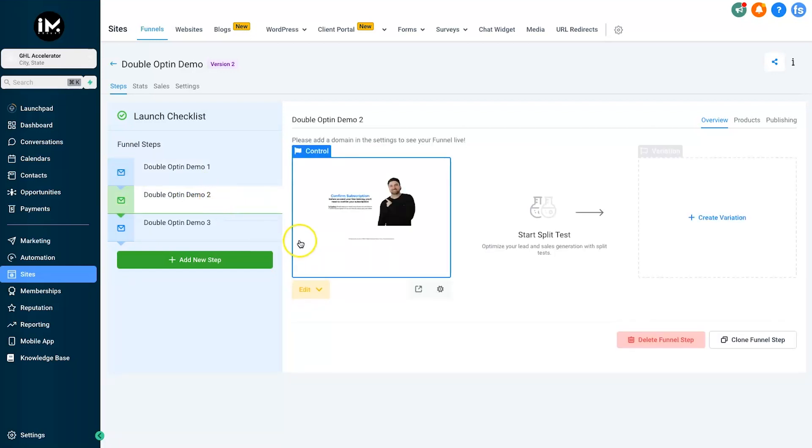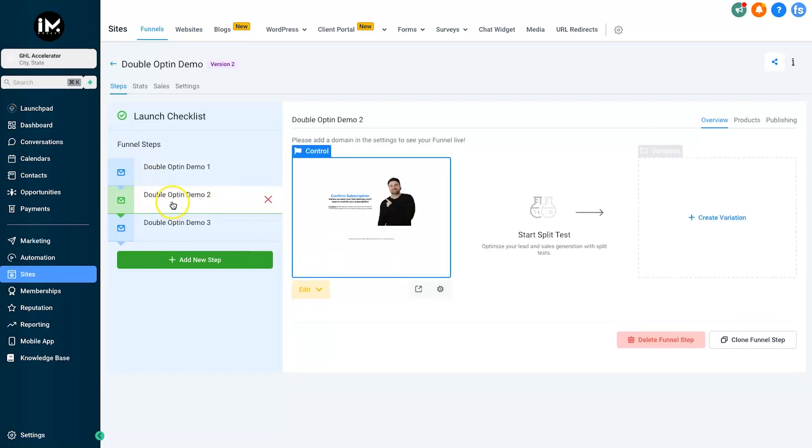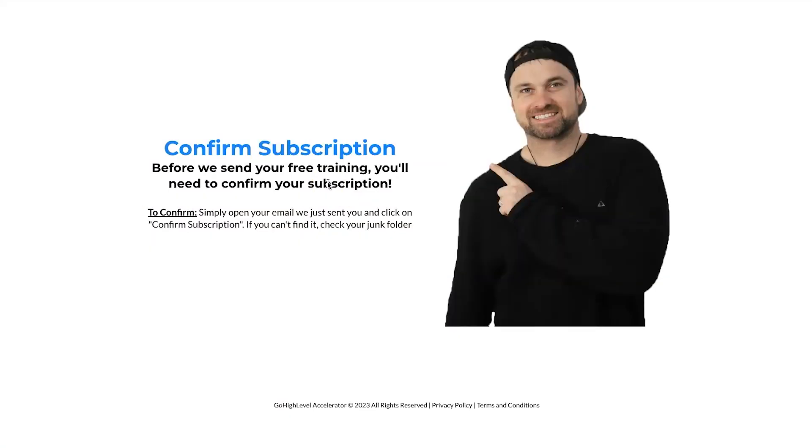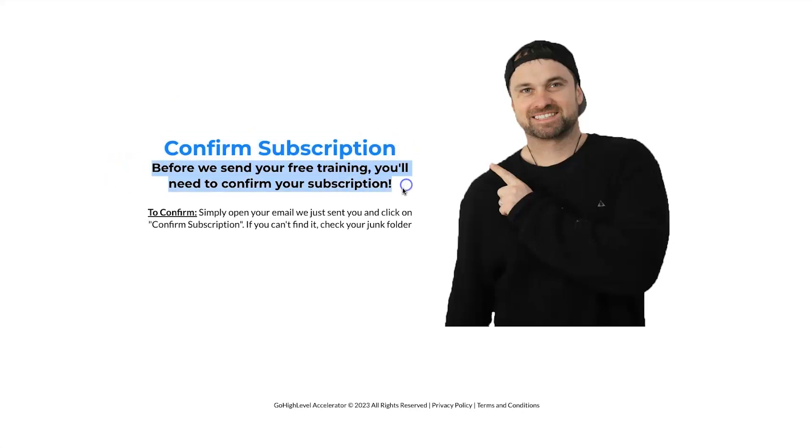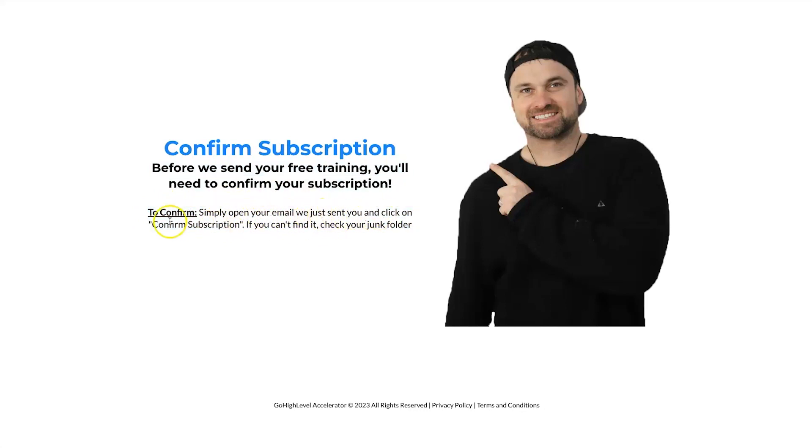is create a second step inside of here. Let me just show you what this says so you get an understanding of what it says. It says confirm subscription: before we send your free training you'll need to confirm your subscription and it has a little bit of instructions down here. To confirm simply open your email we just sent you and click on confirm subscription. If you can't find it check your junk folder.